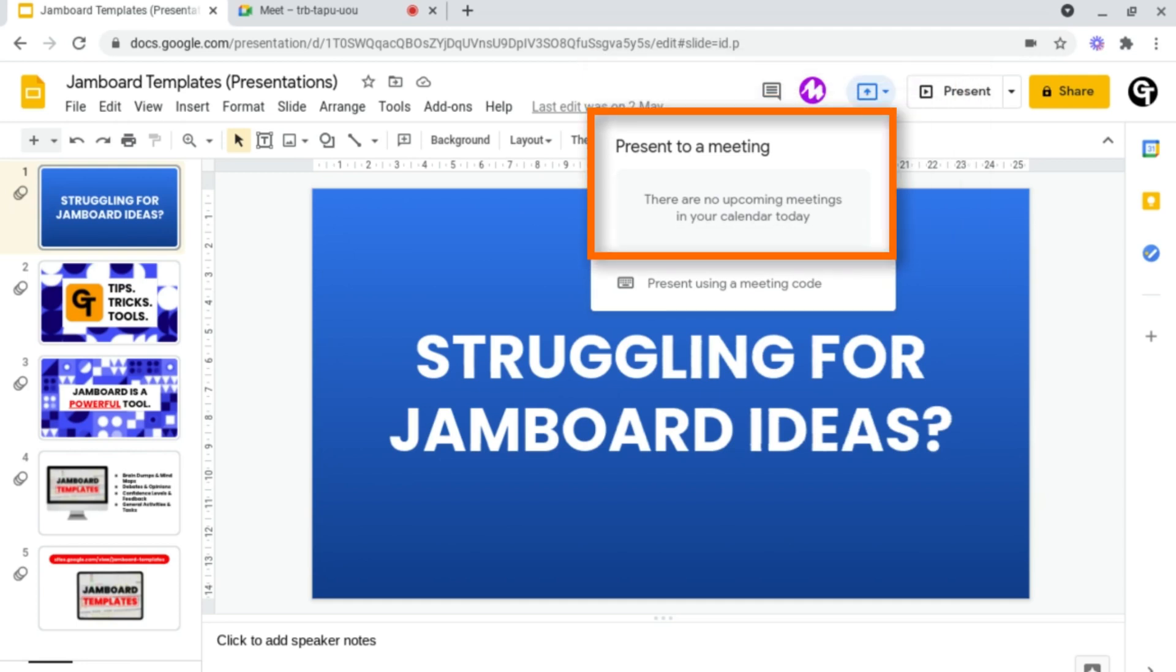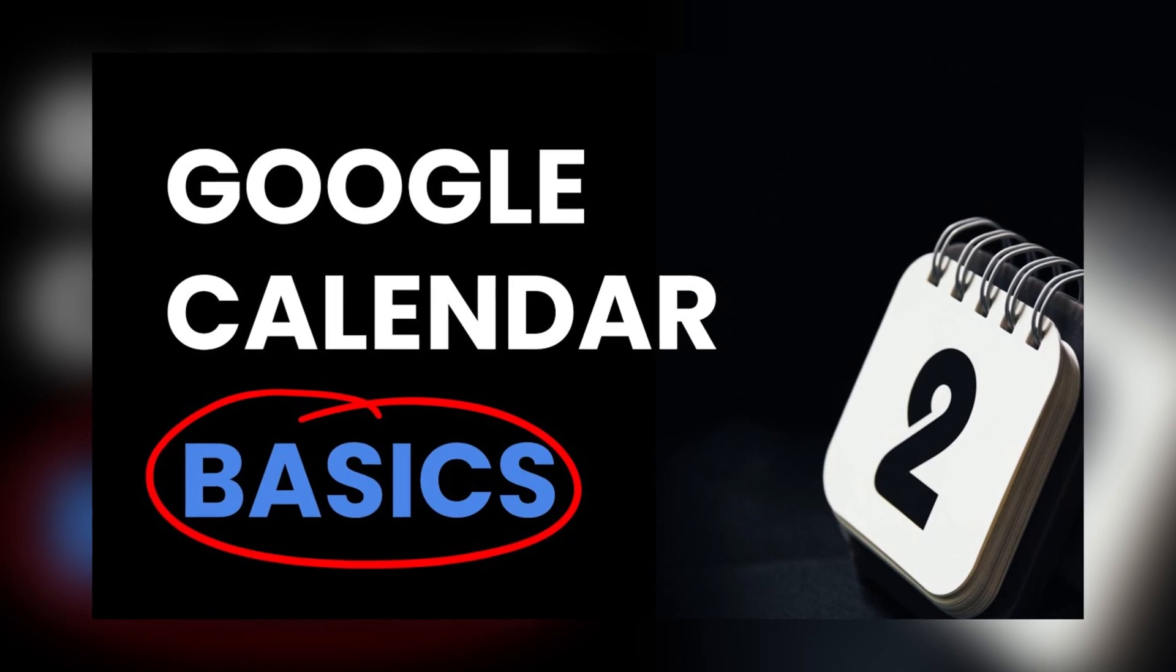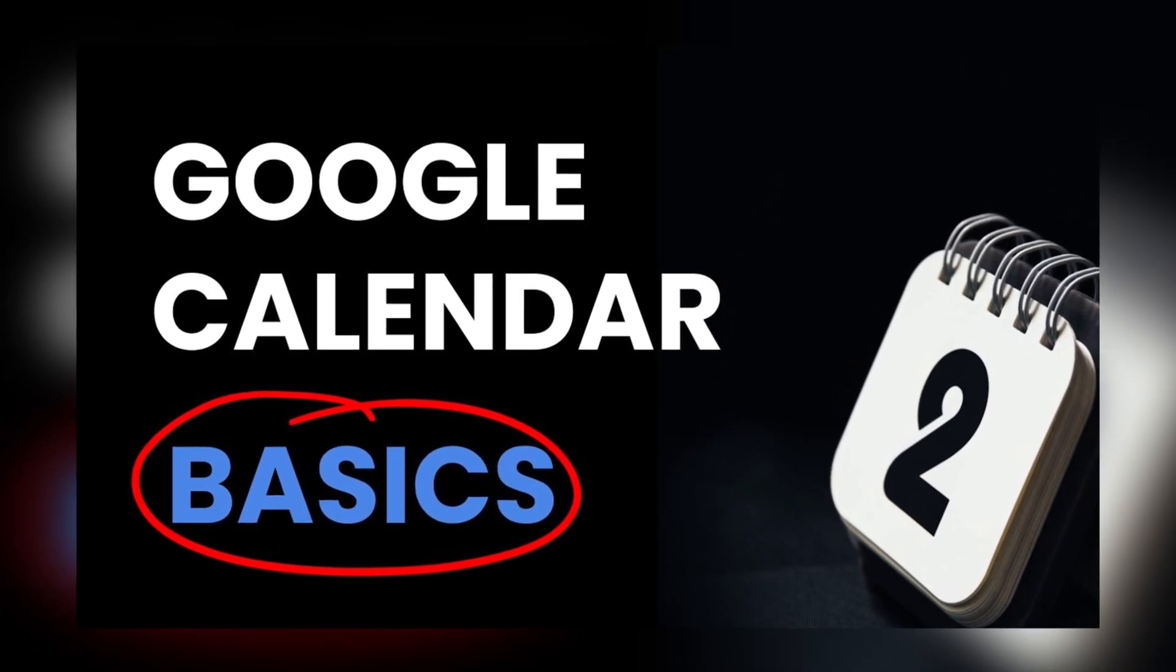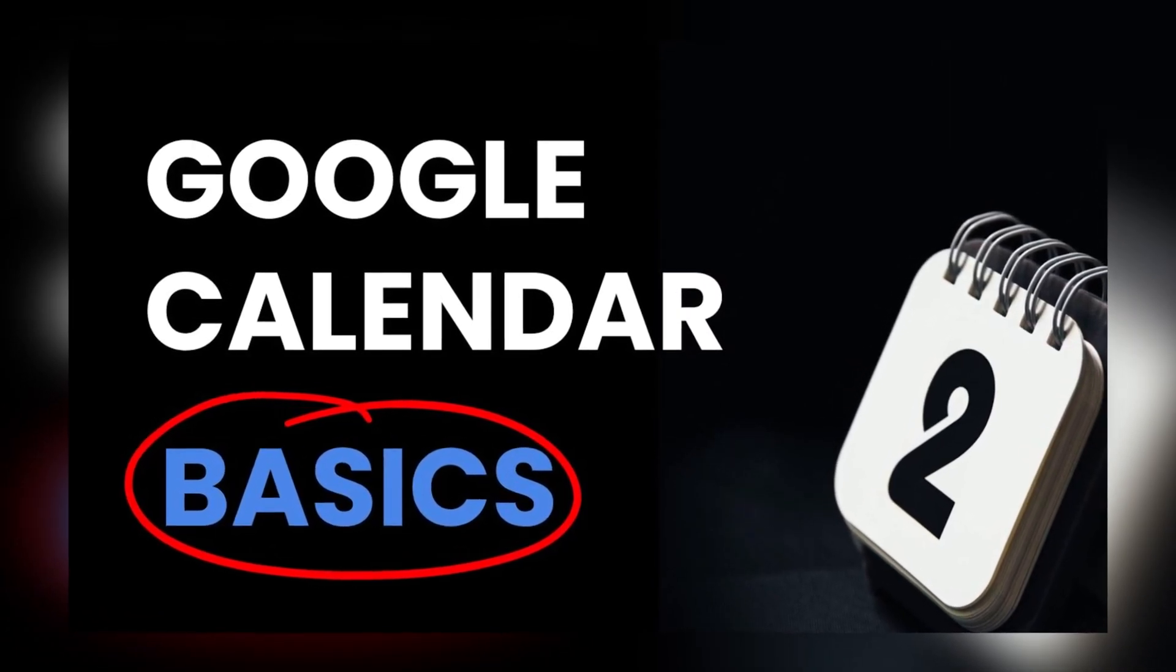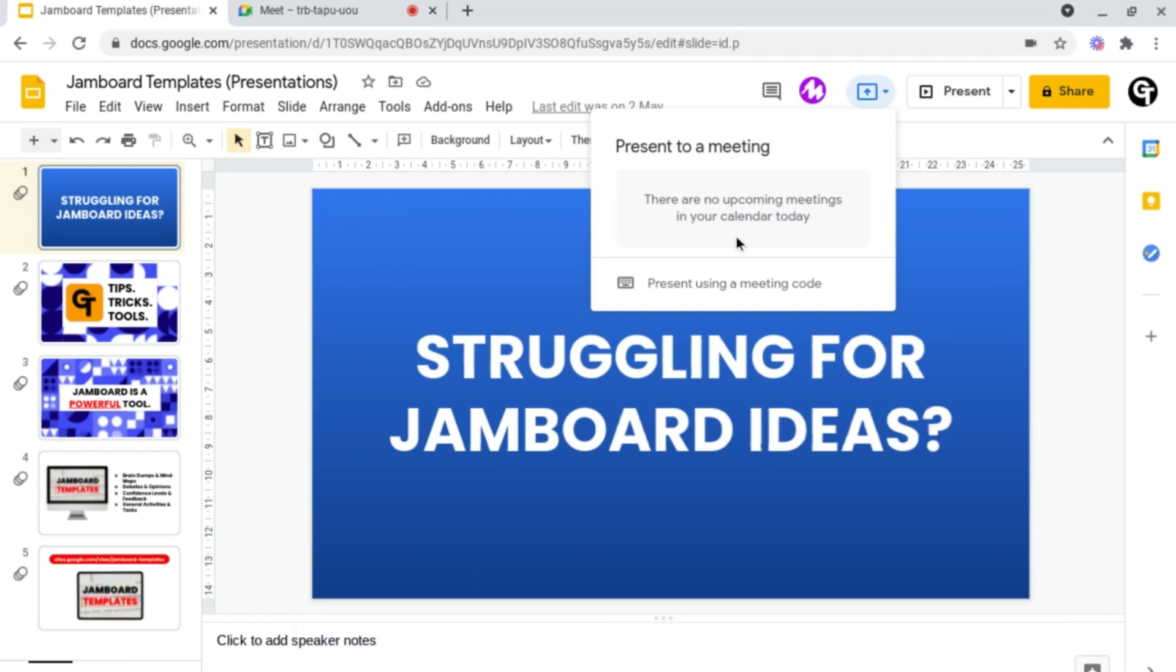First, it will give you the option to present to a meeting which has been placed in your Google Calendar. If you want to learn more about how to do this, check out our Google Calendar video linked in the card in the top right of your screen or in the description box below. However, there is another option.